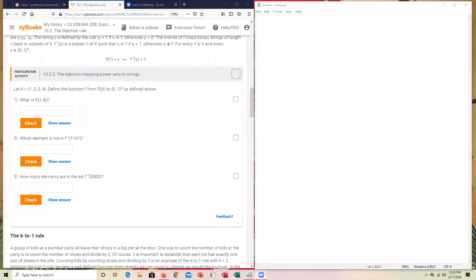Okay, let's go ahead and begin the demonstration of section 10.2. The first participation activity is talking about a bijection mapping.